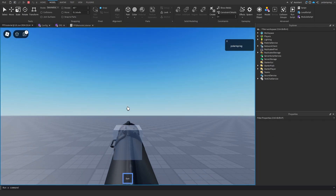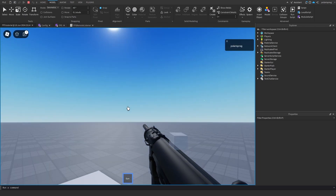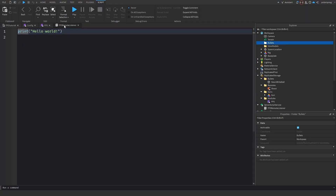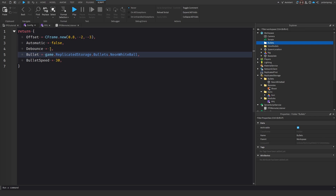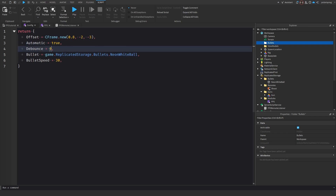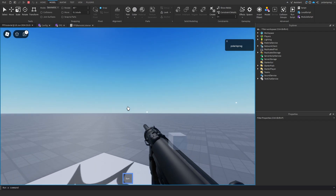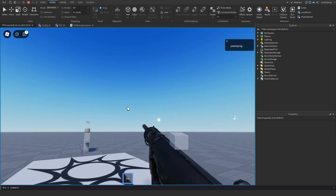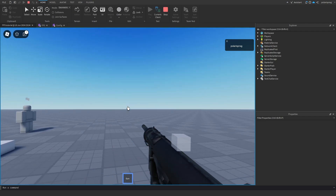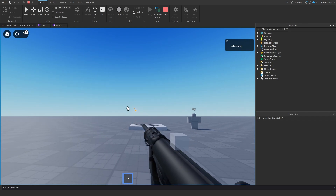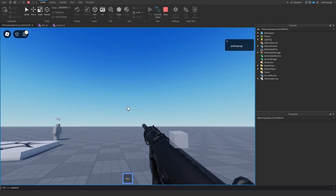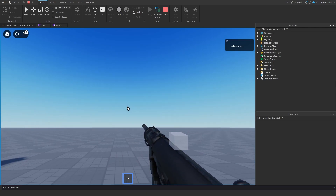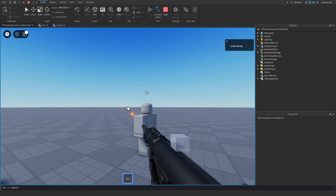Testing with automatic set to true and debounce at 0.08 looks really clean. The automatic fire works well. The bullet appearance is adjusted — made bigger and orange — which looks better. That's it for this tutorial. If this helped, make sure to subscribe, like the video, share with your friends, join the Discord, and I'll see you in the next video!